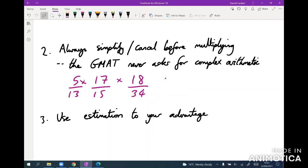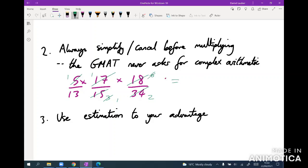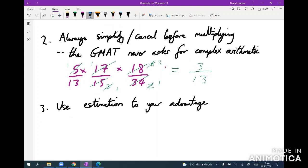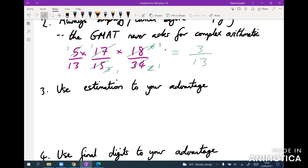Before doing any multiplication, try to spot things you can cancel. For example, you can replace a five with a one, a three with a one, a 17 with a one, an 18 with a six, and so on. All of a sudden, you get three over 13 as your answer rather than doing anything nasty. Always cancel before you try any multiplication — cancelling down very large numbers is time-consuming, as is the actual multiplication.